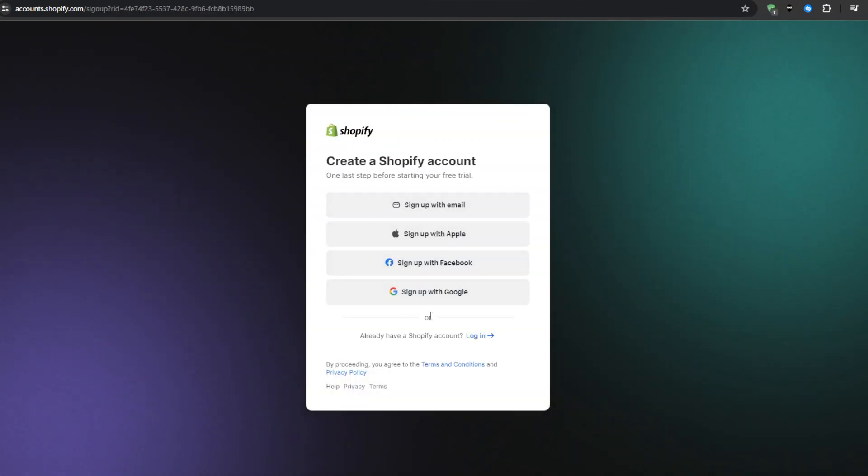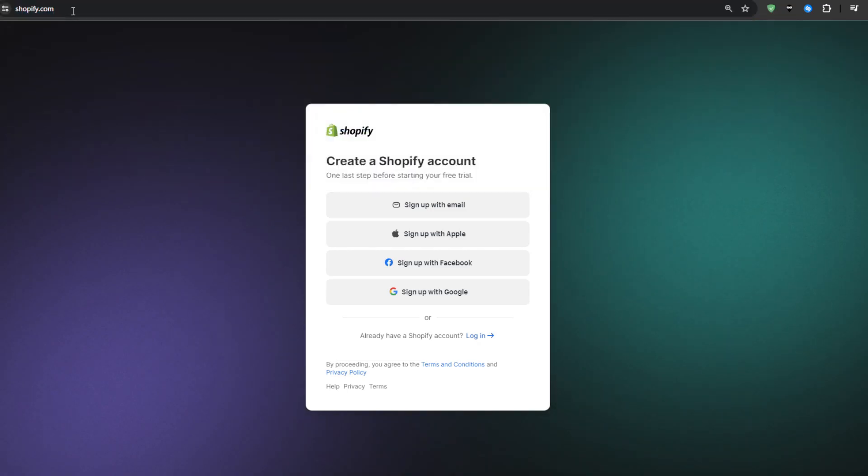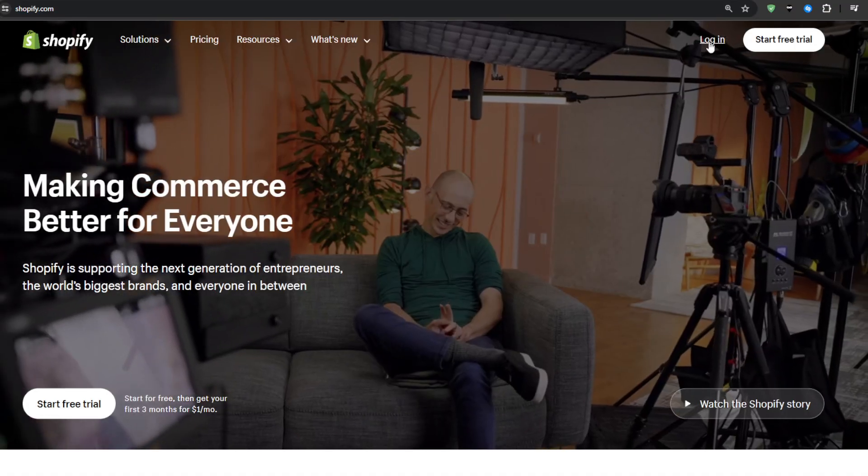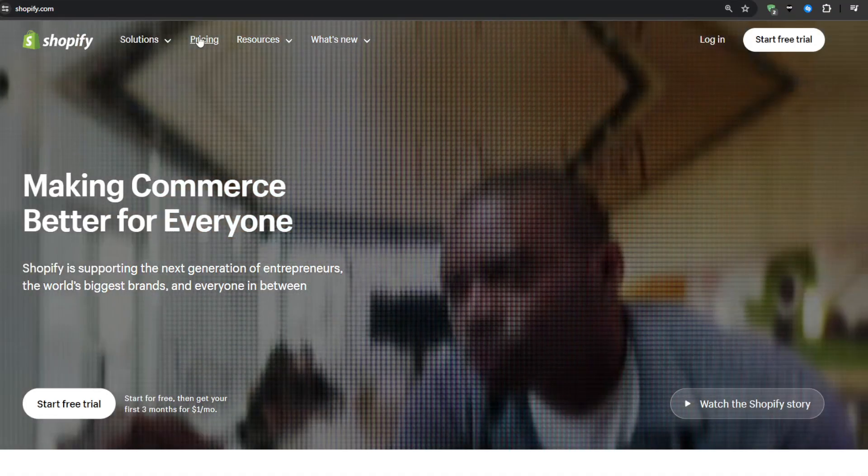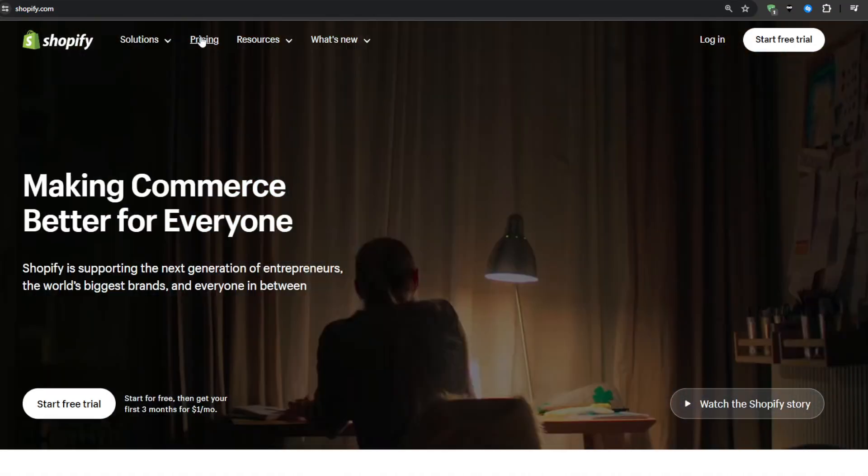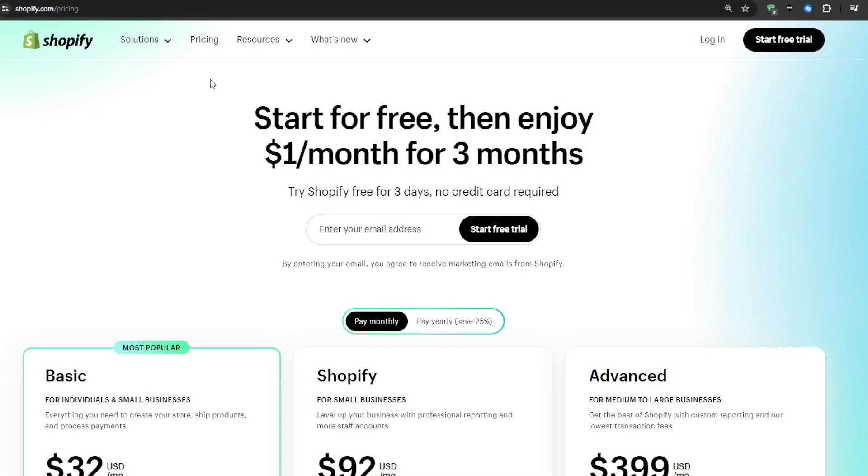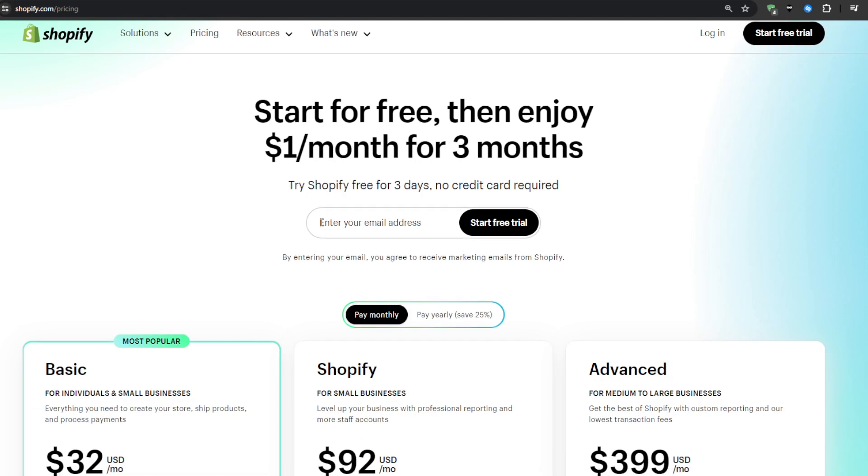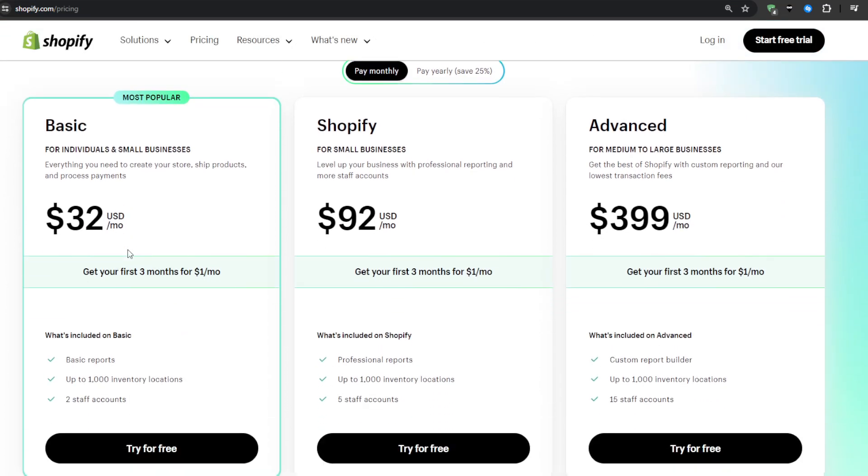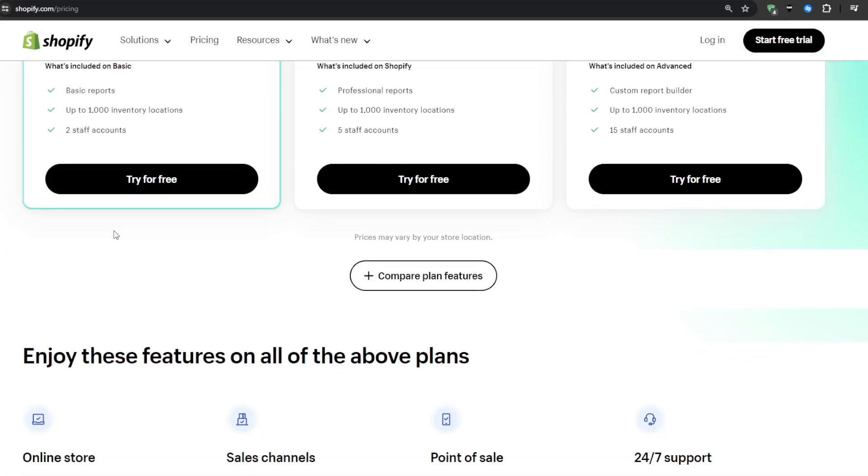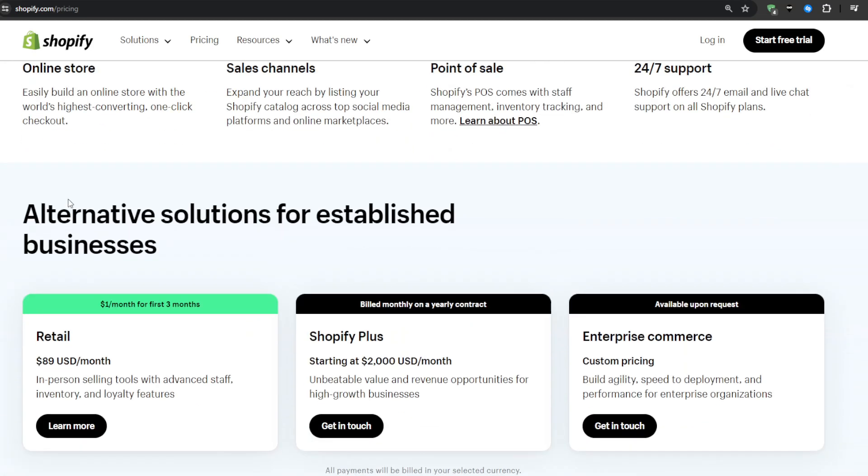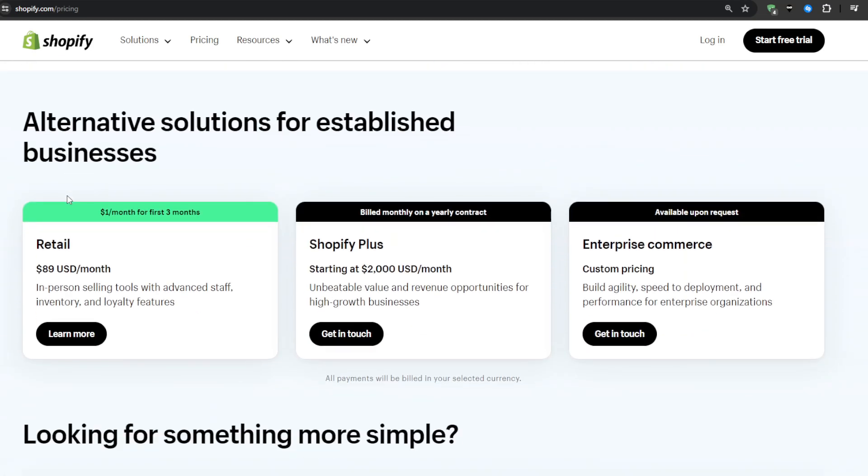Go ahead and grab that temporary offer in the description box down below. When creating an account using the link, you will be granted the three-day free trial and then after that you can choose any one of the plans on the screen right here for only one dollar a month for your first three months.